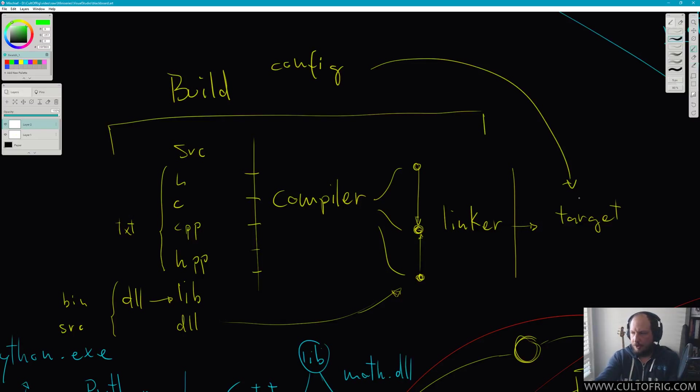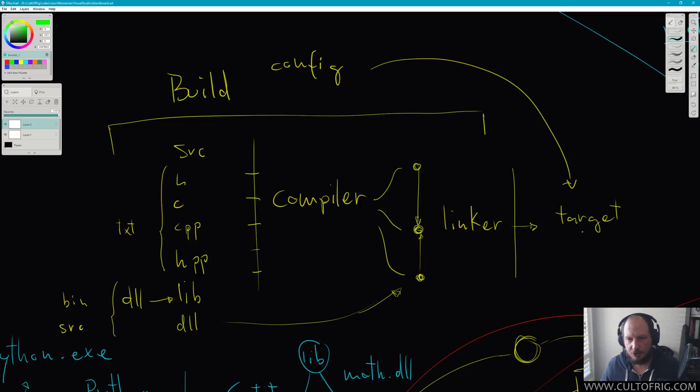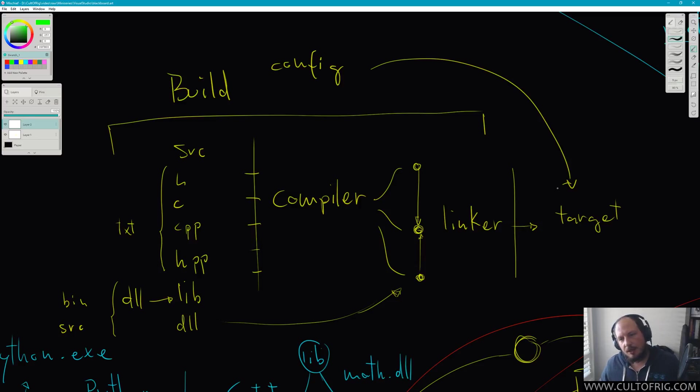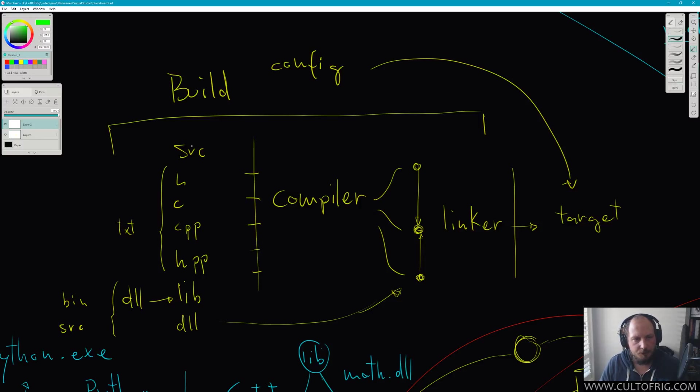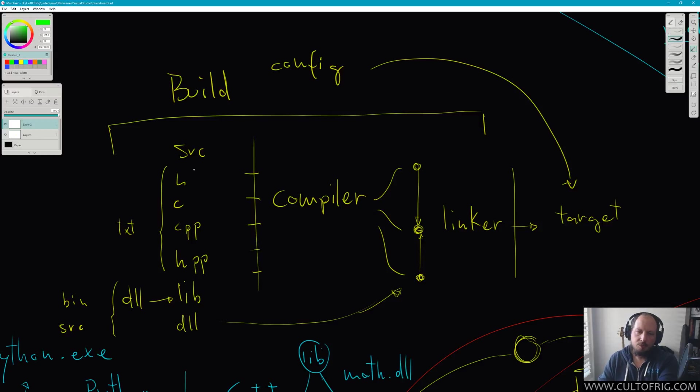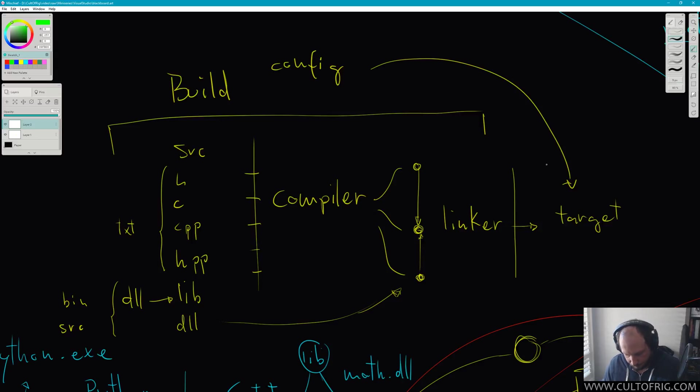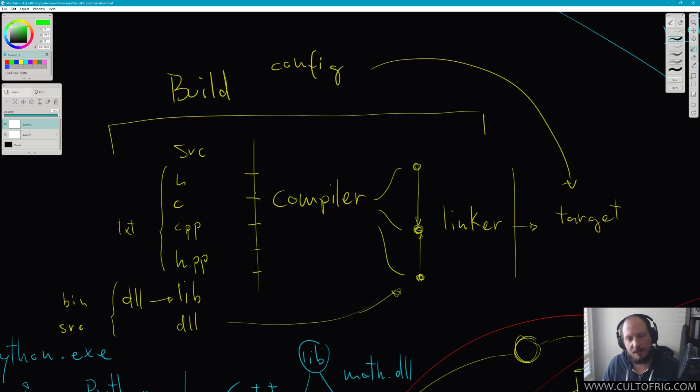Alright, so we got our output covered with the target stuff, which is what you want to build into an exe, lib, or dll. Now we want to move to this side of the problem, which is sources and what are they and what comes into a build and why do you care.